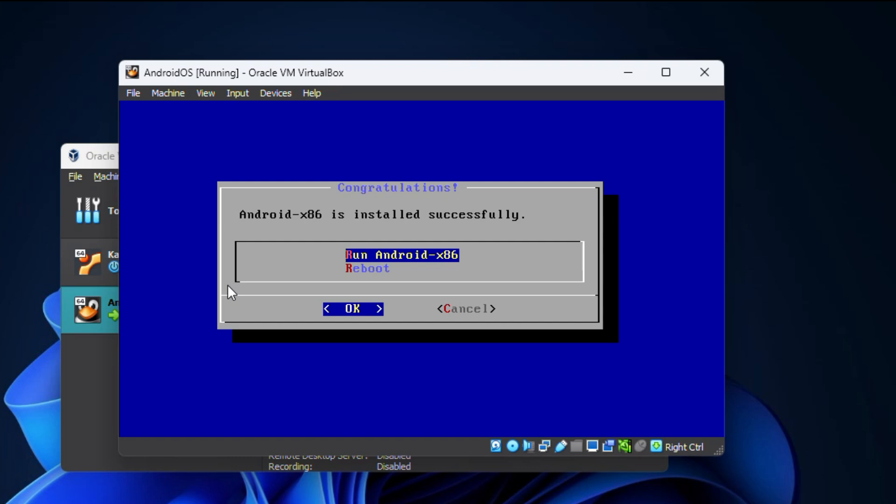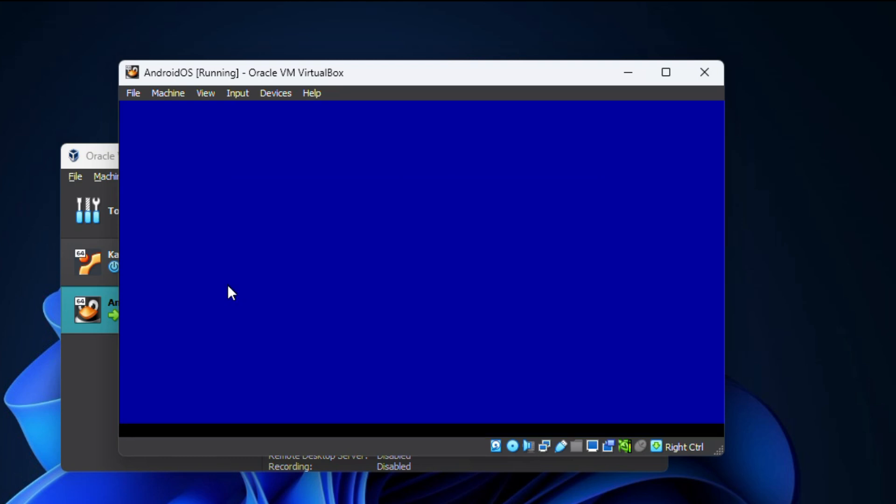After the installation process is completed, you will see a message that says Android x86 is installed successfully. Then you need to select 'Run Android x86' and press enter to boot into it.